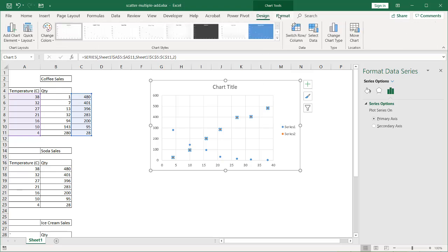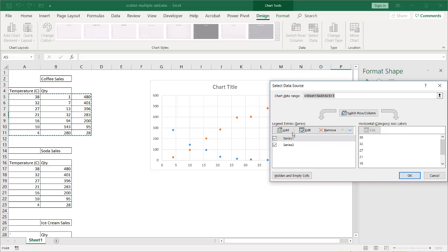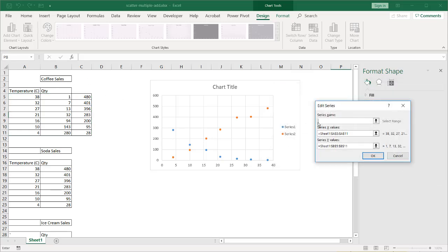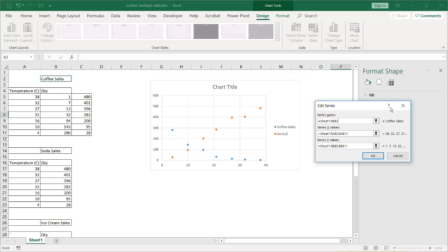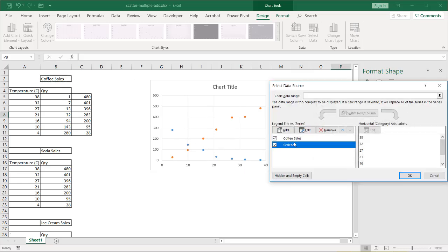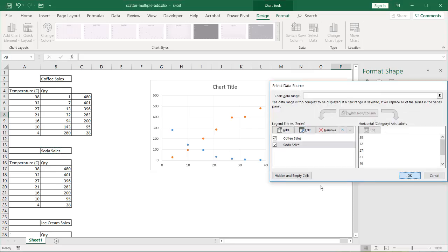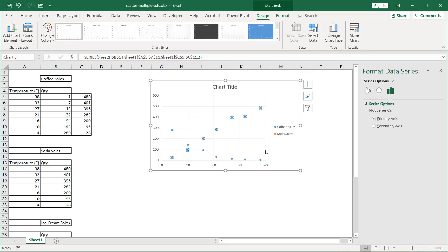So we go under Design, Select Data, and Series 1, which is the first series that we had. Click Edit. What is the name? Coffee Sales. Click OK. And then Series 2, click Edit. What's the series name? Soda Sales. Click OK. And now we've got our particular data here.